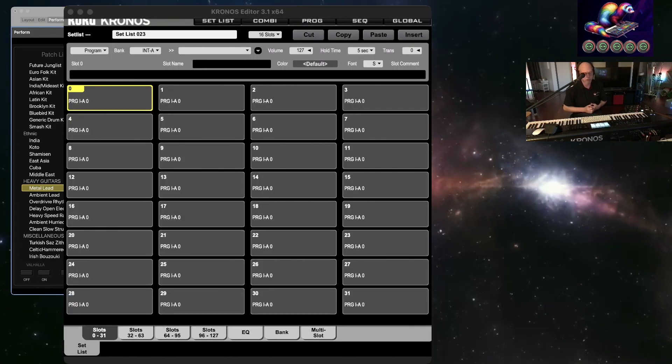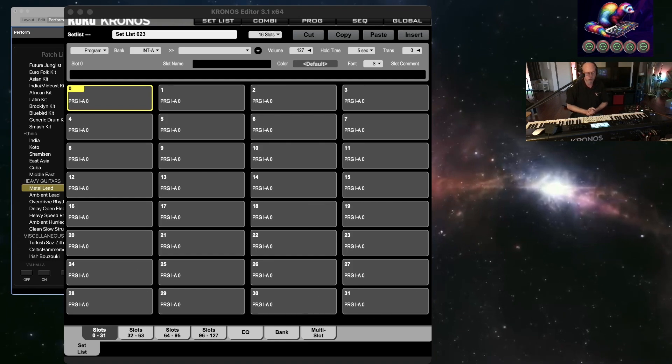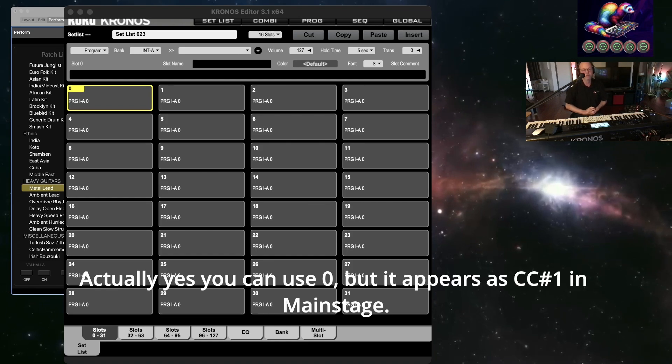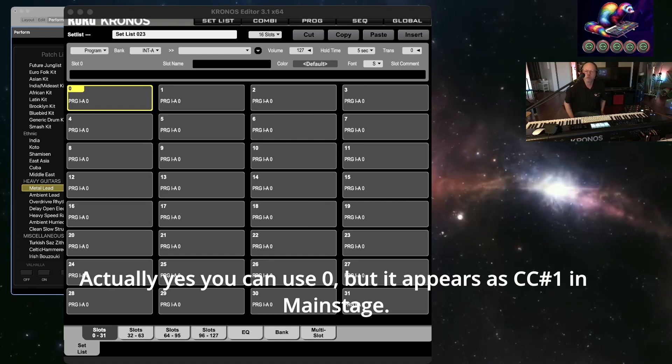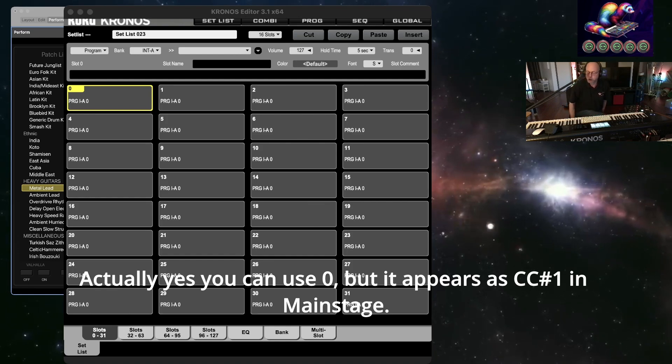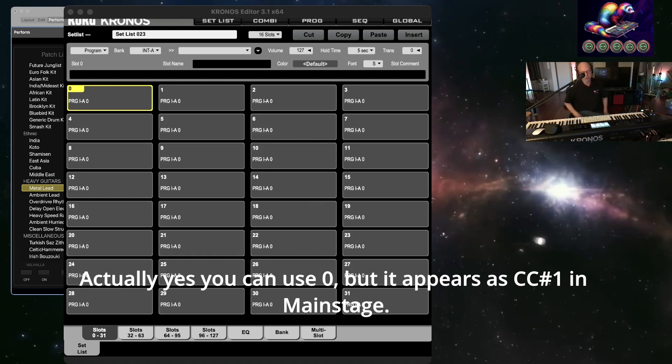The next thing we're going to do is create a new setlist. For this, we're not going to use position 0 at all.